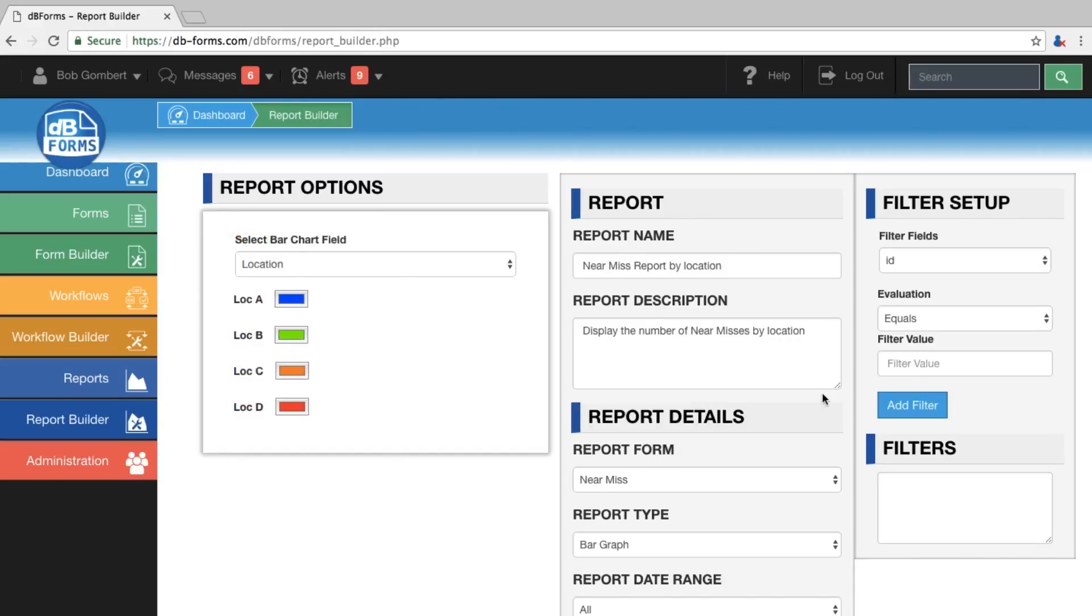Optionally, I can add filters that can limit the results of the report. Here, I am just interested in seeing the total number by locations.